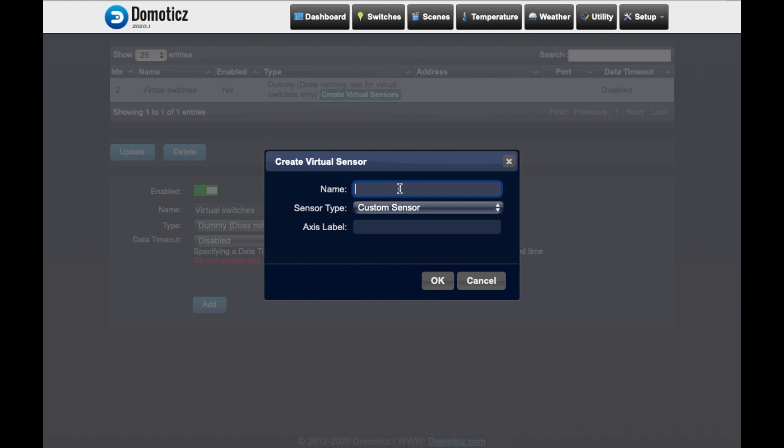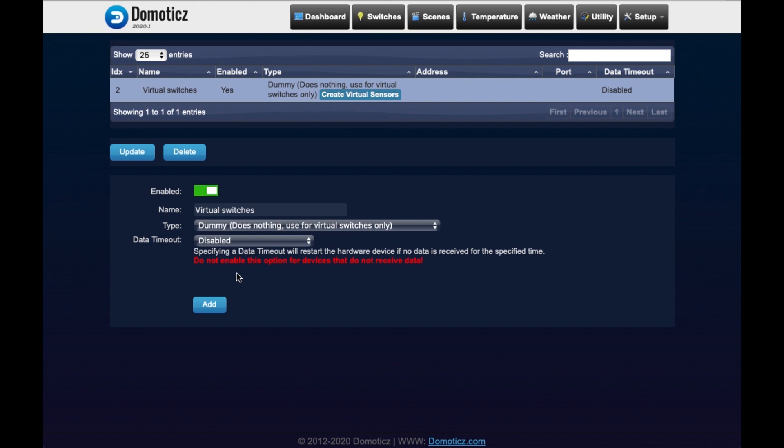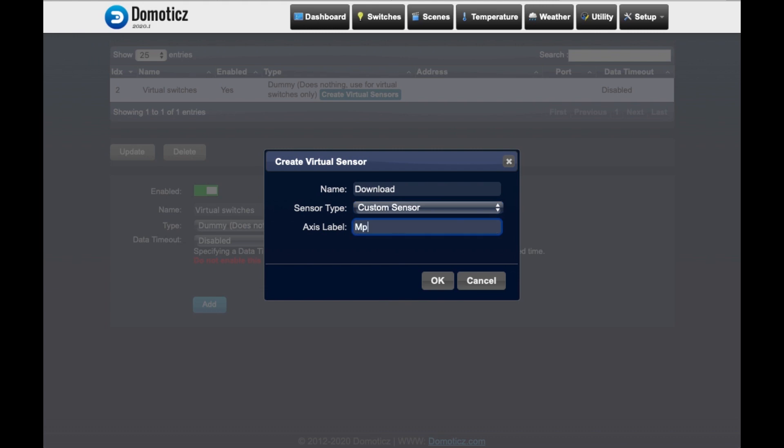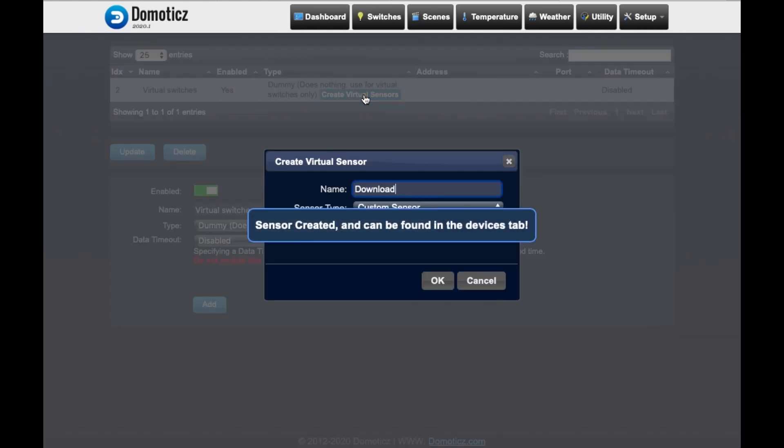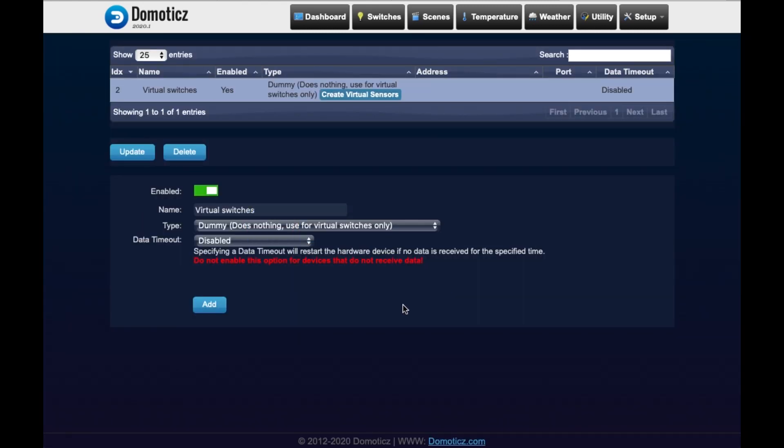We are going to use the custom sensor. We're going to call the first one latency with a label called ms for milliseconds. Then we need a second sensor. This one we're going to call download with megabits per second. And a third one upload, also here megabits per second. So now we've created three custom sensors.